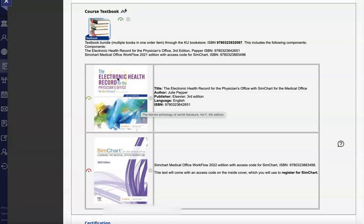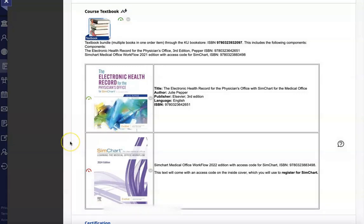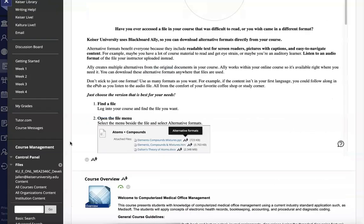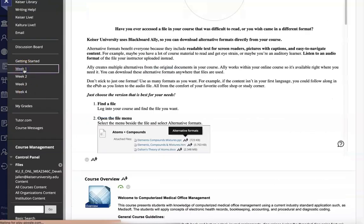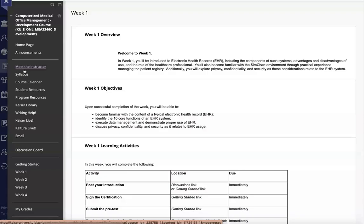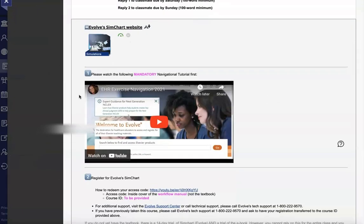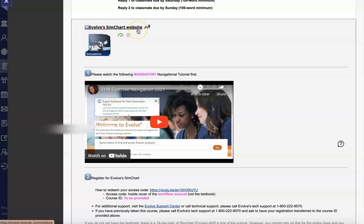I did want to point out that there is also an access code that comes with the textbook, but you do not need that for this course. Once you've confirmed that you have all the correct materials, you can click on the week one link of our course menu. Scrolling past the other content, I will come down here to review the Evolve SimChart website information.